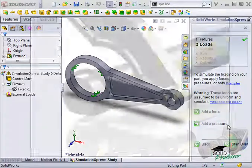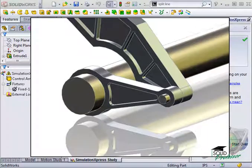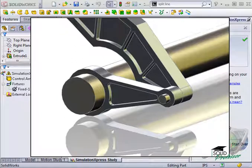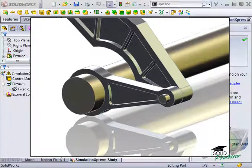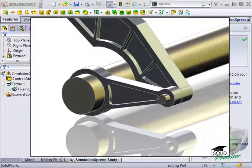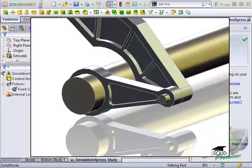In this example, a bearing load distribution would be ideal to more accurately describe the loading between the pin and the control arm. This would give me more reliable results in the rod end itself, but since I'm mainly concerned about bending in the body of the arm, a force load will suffice to appropriately test my design and identify any weak areas.